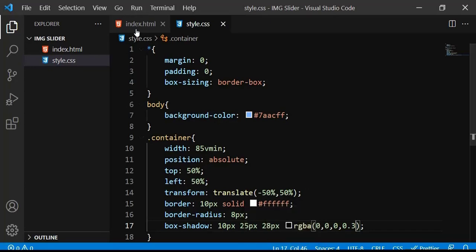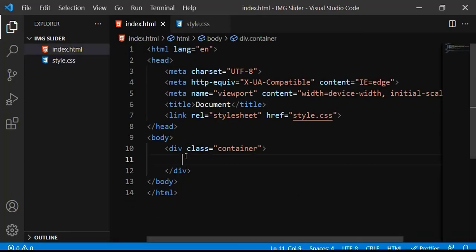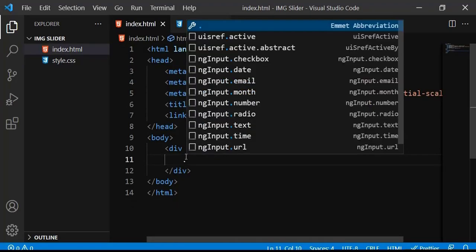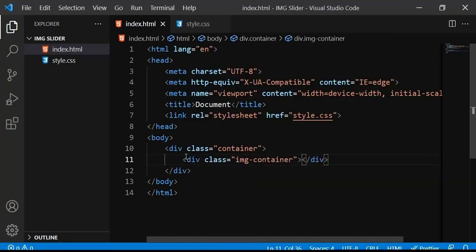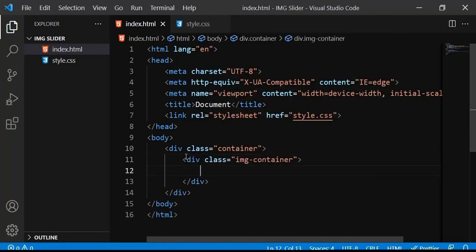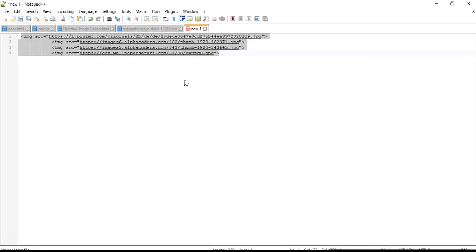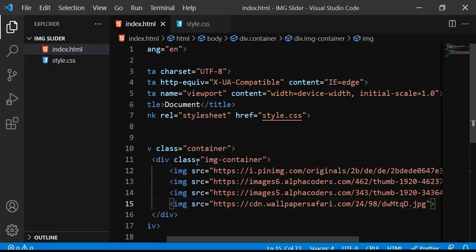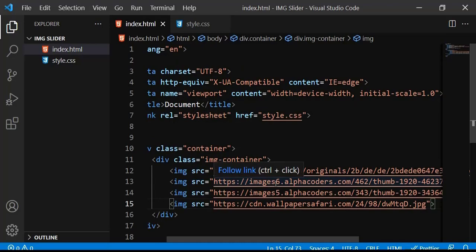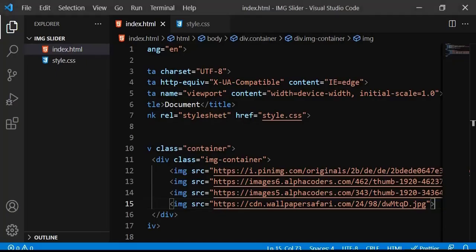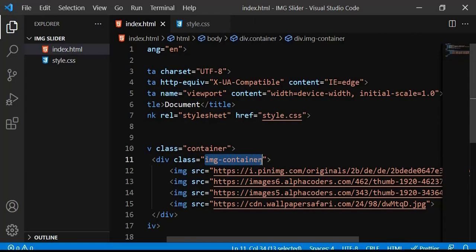Now I need to add images into this container. I'll create another div with a class name called 'image-container', and inside it I'll add an image. I've prepared four images already — I'll copy and paste the image URLs. You can use your own images as well. When I save and refresh nothing is showing yet, because I need to style the image container.